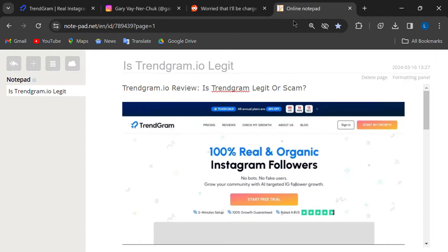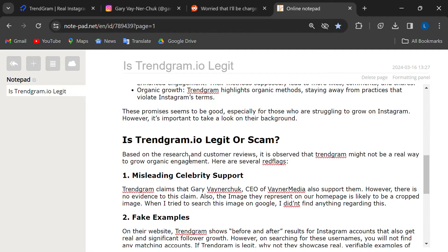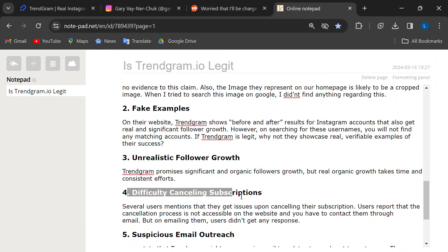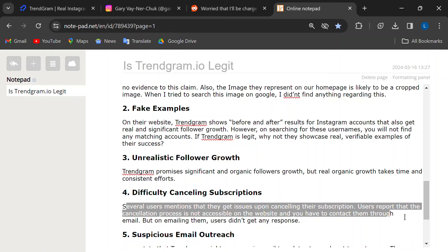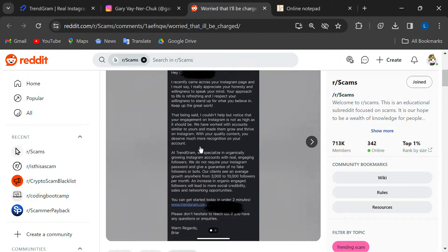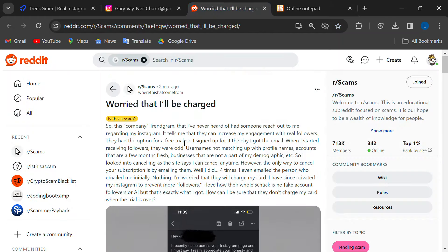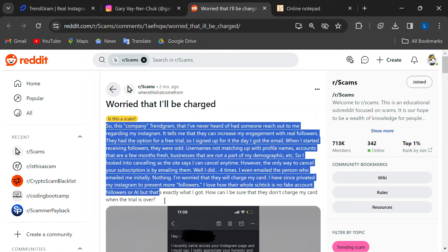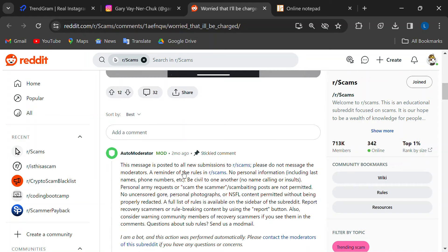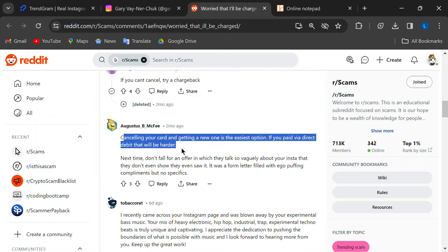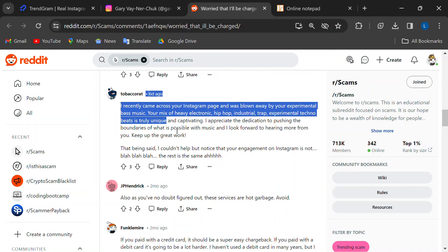Now let's say you decide to give Trendgram a try. But what if you want to cancel? Here's where things get tricky. Many users are struggling to cancel their subscriptions. Apparently, canceling isn't easy on the Trendgram website, and you have to email them. But guess what again? People say they get no response after requesting cancellation. This makes it tough to stop unwanted charges.